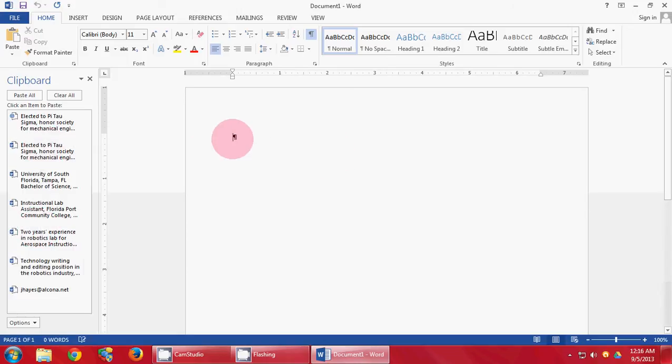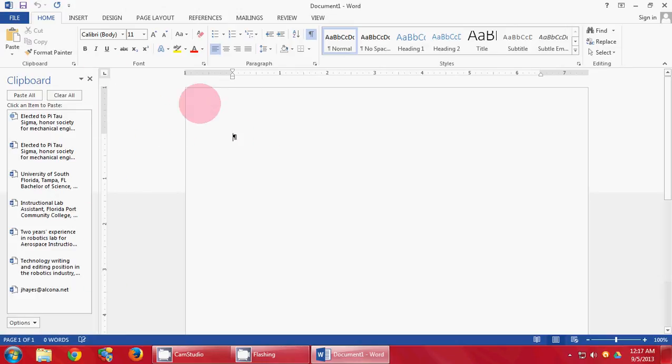The first thing you need to do is make sure that your ruler is on and your formatting marks is turned on.